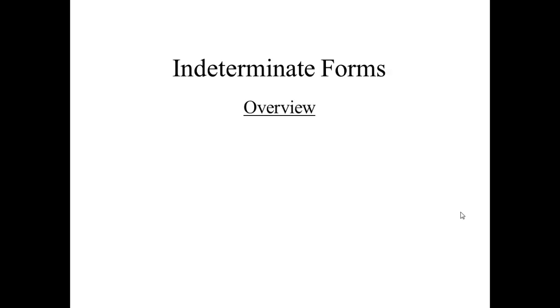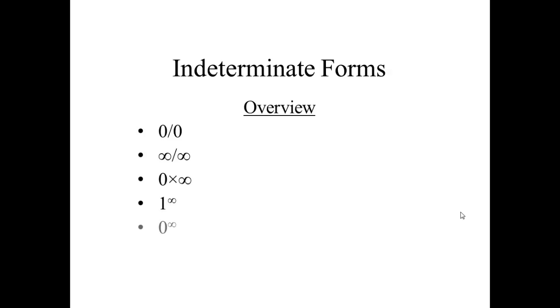So basically what are indeterminate forms? Everyone has, I guess, done in 12th grade indeterminate forms like 0 by 0, infinity by infinity, 0 into infinity, or 1 to the power infinity, or 0 to the power infinity, to solve limits. So basically indeterminate forms and L'Hôpital's rule allows you to solve limits without using standard formulas.